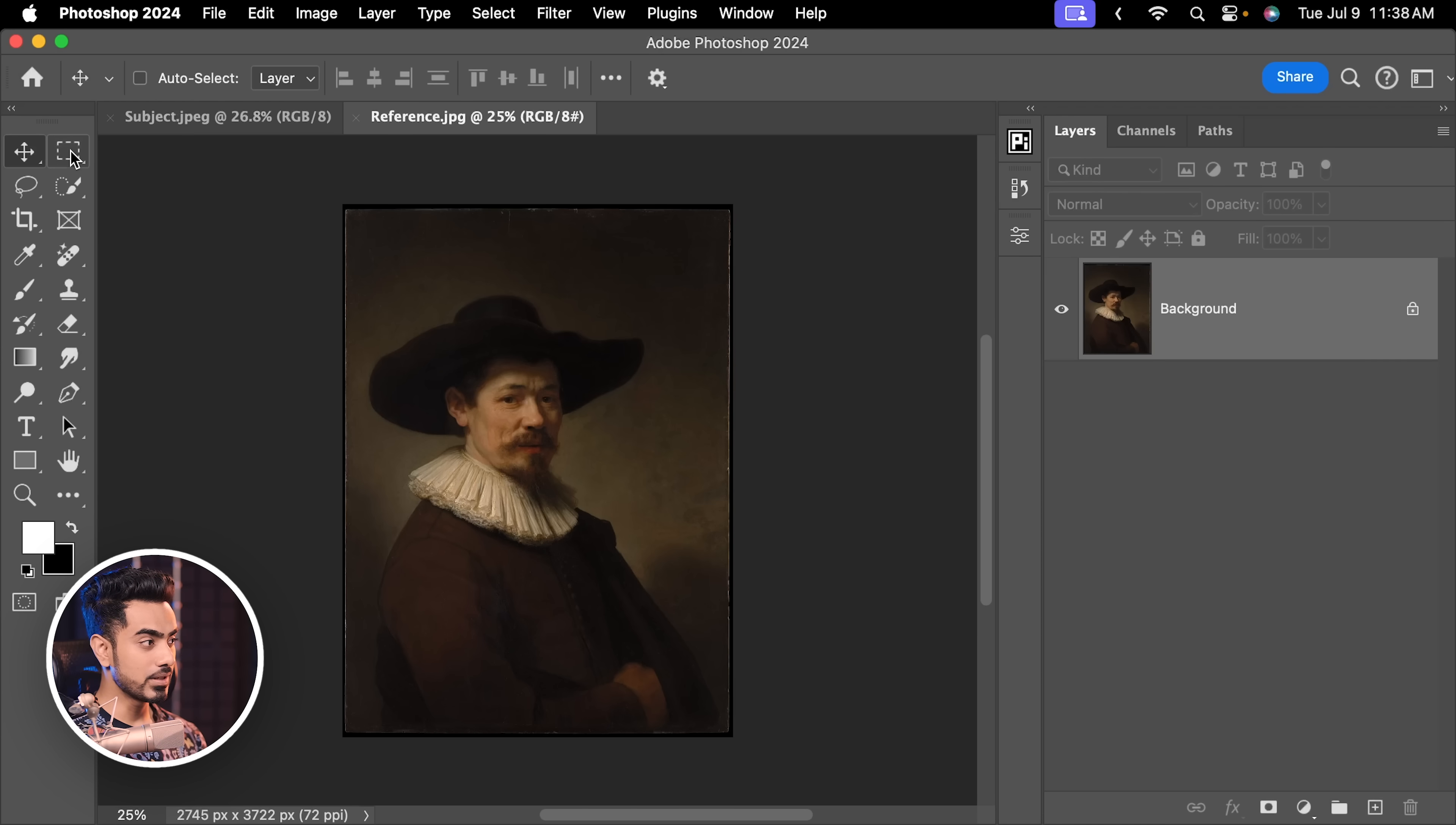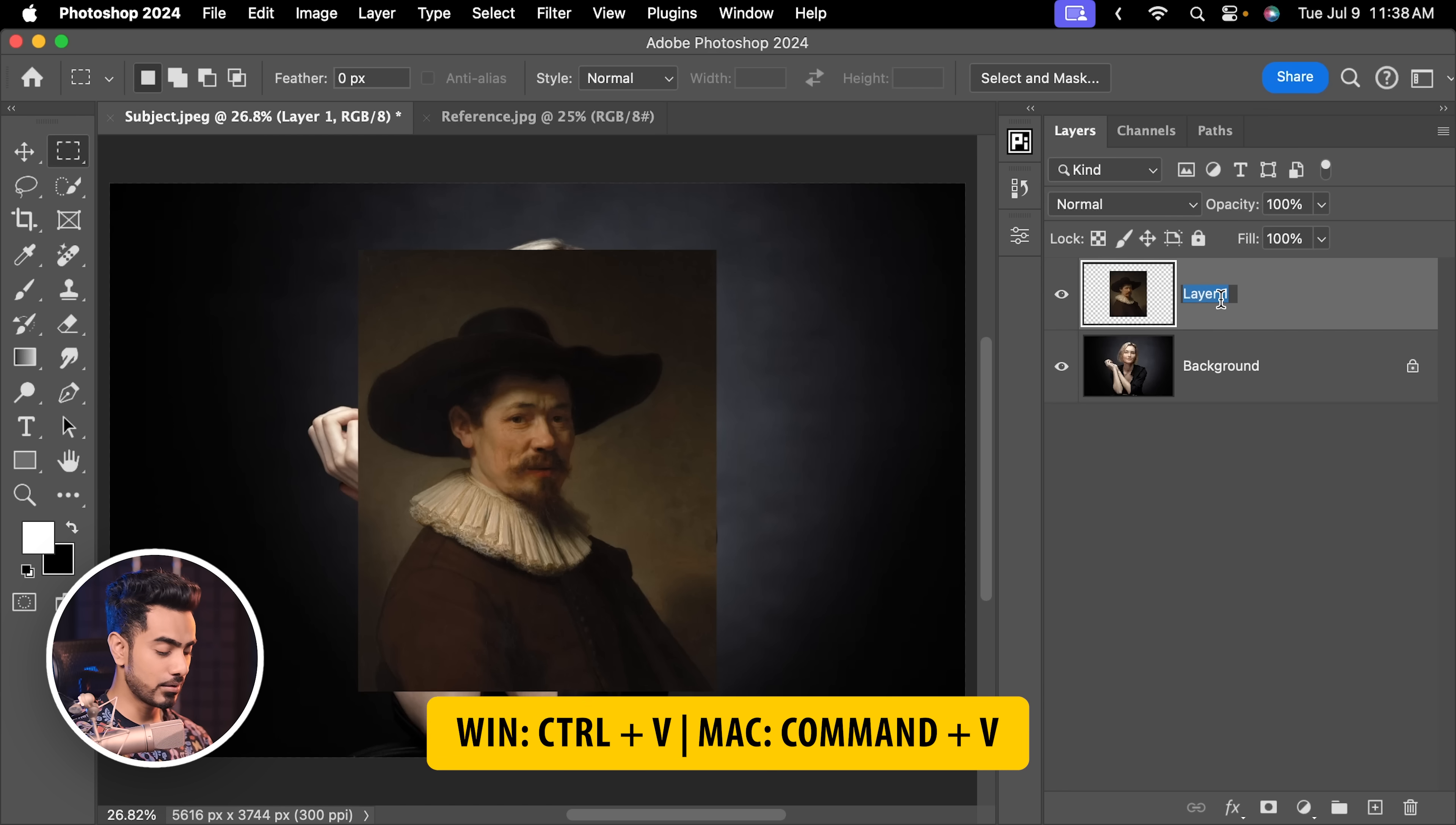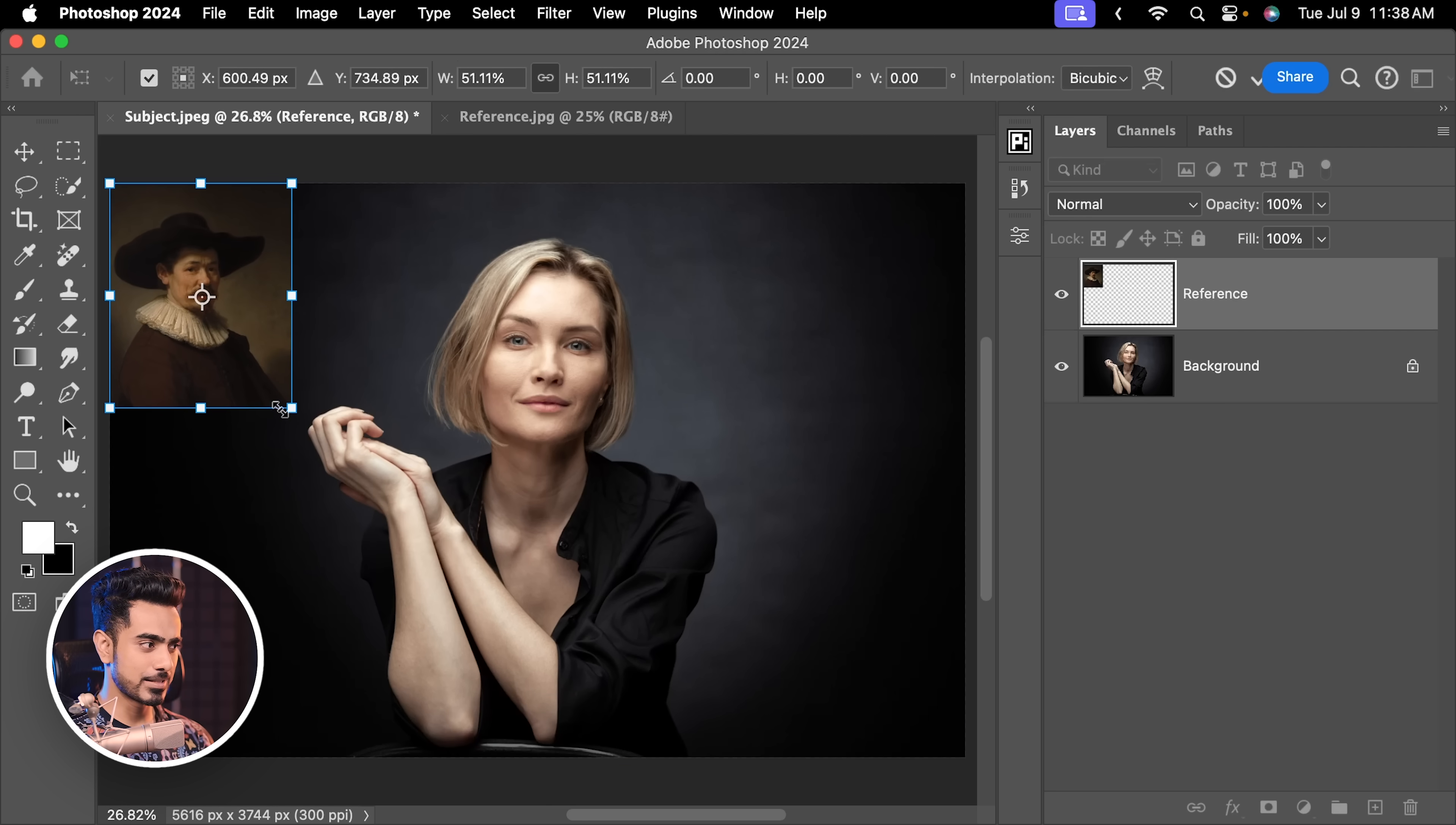So I have both the subject and the reference open in Photoshop. The first thing we can do is select the rectangular marquee tool and select a part of the reference. You don't have to select it all. Press Ctrl or Command C and come back to the subject, Ctrl or Command V. You can name this layer reference if you wish to. And then let's place it at the corner. Ctrl or Command T. Let's make it smaller so that it doesn't take too much space.